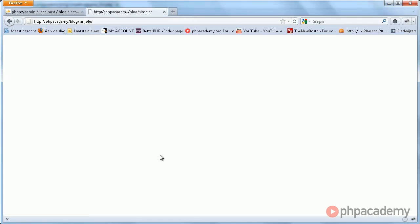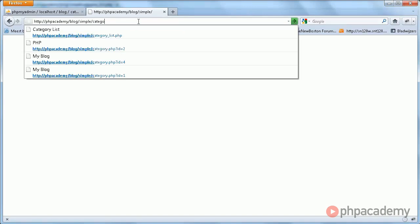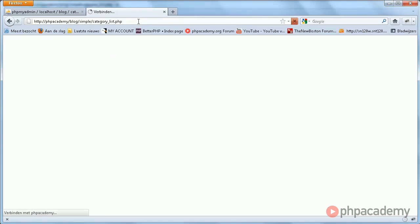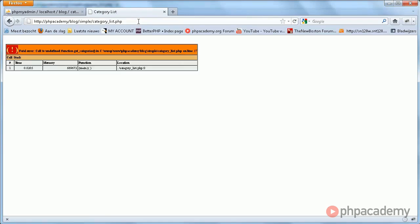I'm going back to the index. Oh, of course I emptied the index, so that's not going to work. I'm going to category list.php.